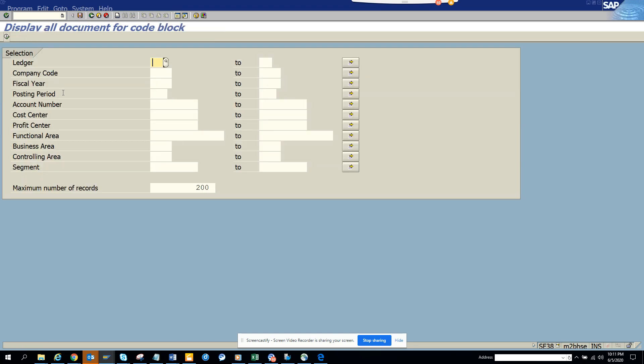You can execute here, and this will display all documents for coding block. This is very important when you're moving to S4HANA.